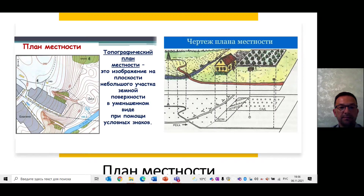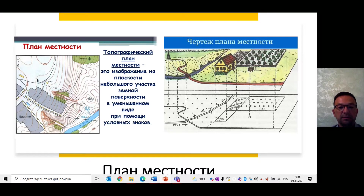План местности – это чертёж небольшого участка местности в крупном масштабе с использованием условных обозначений. На план наносится значительно более мелкий объект, чем на карту. На плане отсутствует градусная сетка. План обычно ориентируют так, чтобы направление на север было вверху плана. План местности, так же как и географическая карта, – это уменьшенное изображение земной поверхности на плоскости.